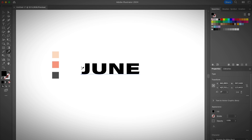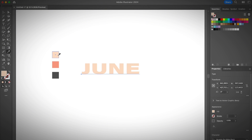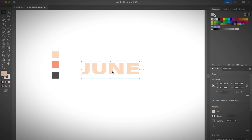Select the Eyedropper tool. I already chose the color I want my text to be. Usually I like the text in the front to be a lighter color, so I'm going to select this lighter pinkish nude color and go back to the Selection tool.